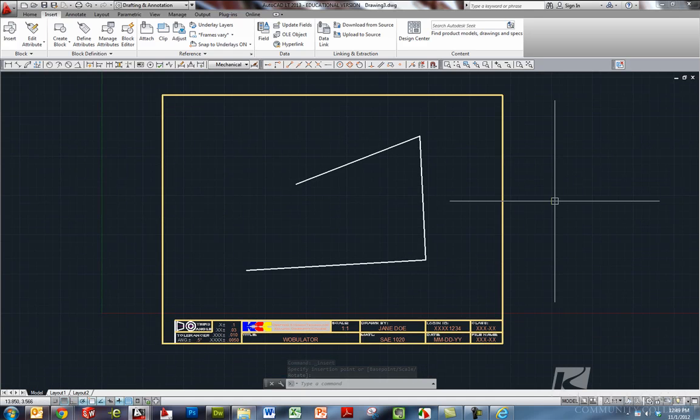So that's how you set up AutoCAD. A to access our templates and B to access our title blocks and borders.